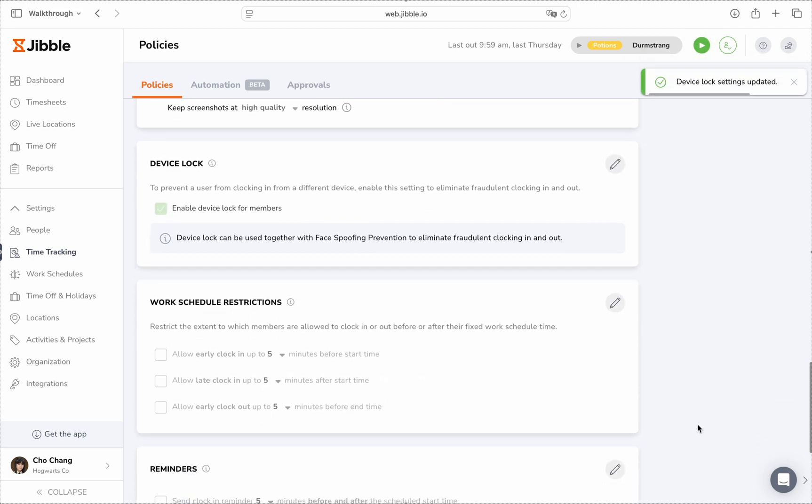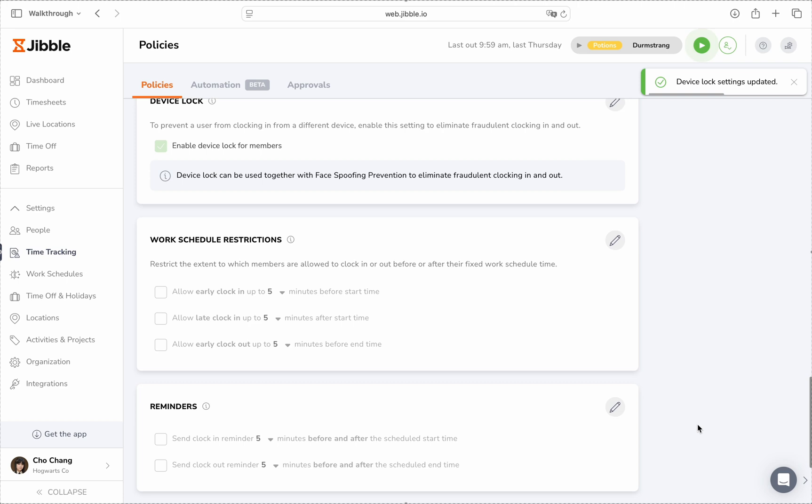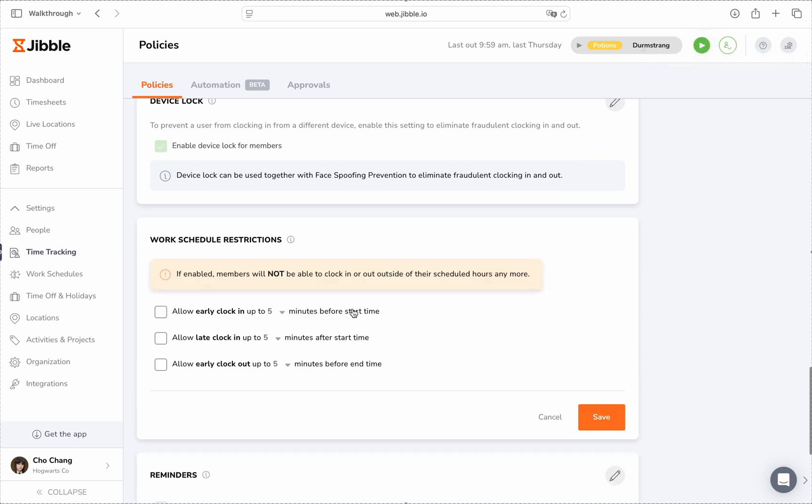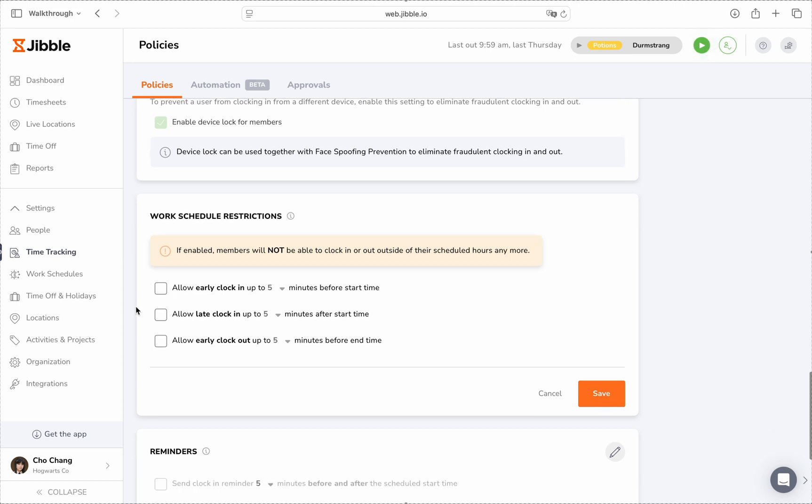For shift-based work, work schedule restrictions help enforce discipline by preventing early clock-ins, late clock-ins, or early clock-outs, making sure everyone sticks to their scheduled hours.